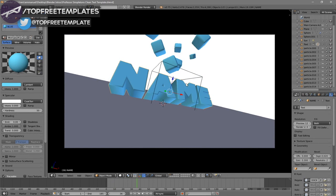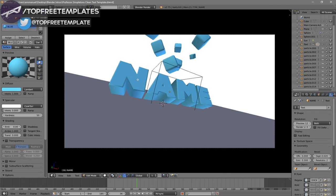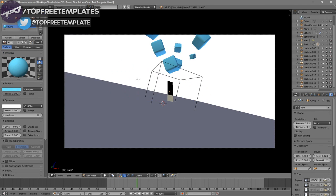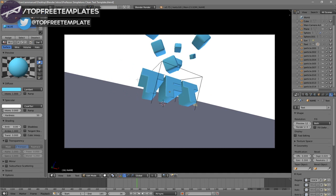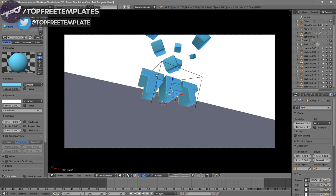In order to change the text, all you just need to do is right-click on the text, then click Tab, Backspace, and then type in whatever you want. I'm just going to type in Taught Free Templates and then click Tab again. Some intro templates will require you to do this two times because there are sometimes two text layers, so you have to do it to both layers.